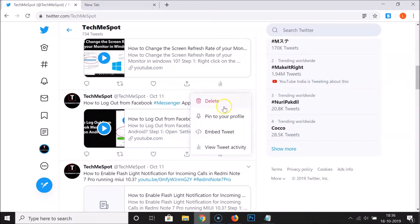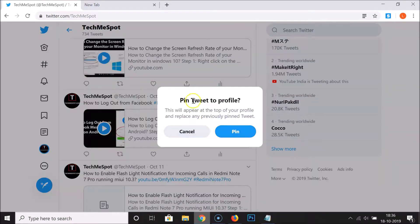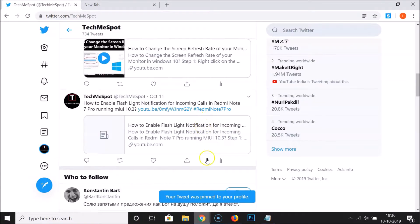You can see various options: delete, pin to your profile, embed tweet, and view tweet activity. Click on 'Pin to your profile.' A popup will appear saying 'Pin tweet to profile — this will appear at the top of your profile and replace any previously pinned tweet.' Click the Pin button to confirm.